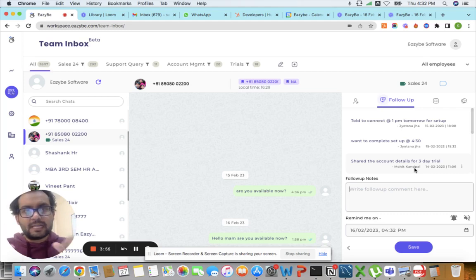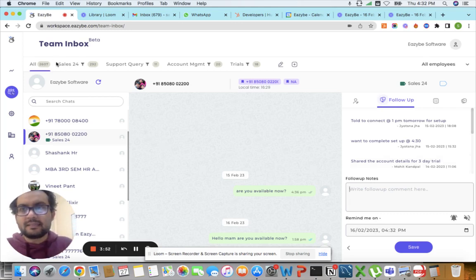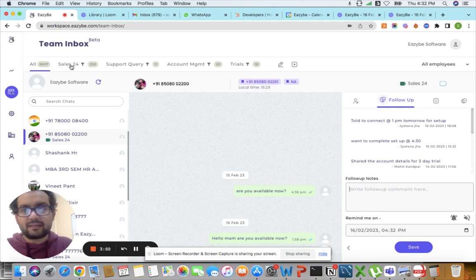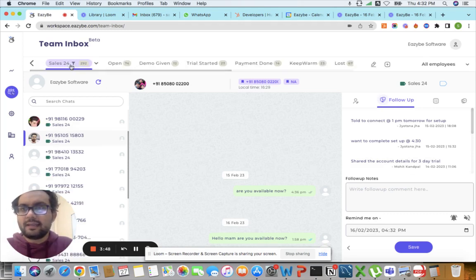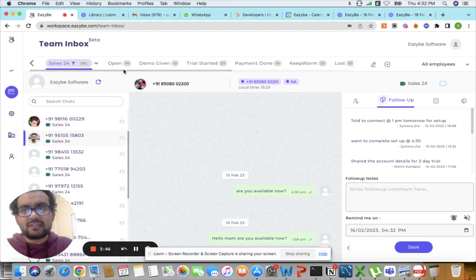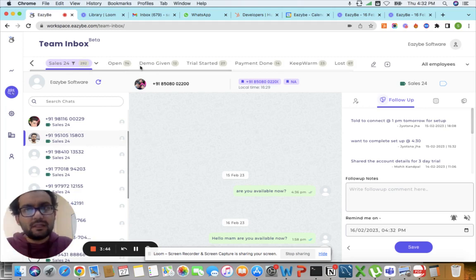I'll just quickly show it to you. For example, this is a sales funnel that I have created inside the team inbox. When I click on it, you see it has stages such as open, demo given, trial started, and so on.